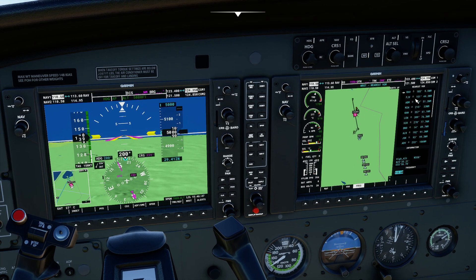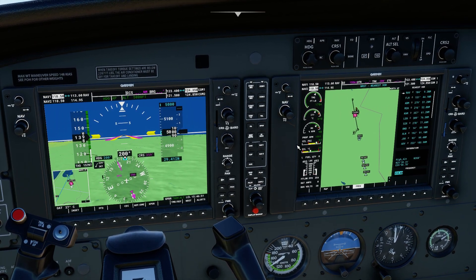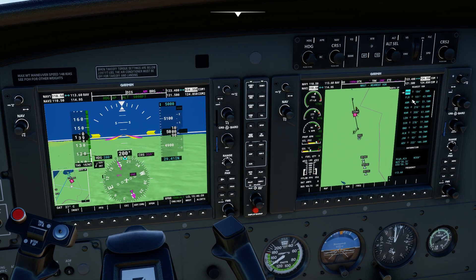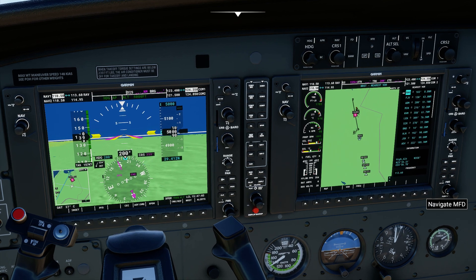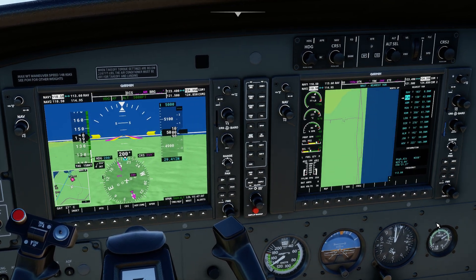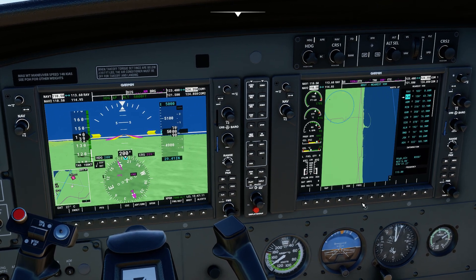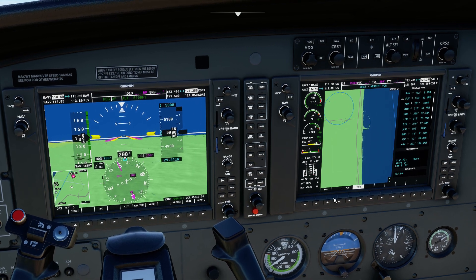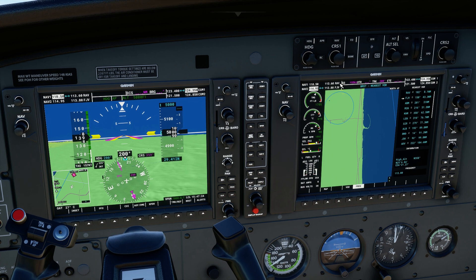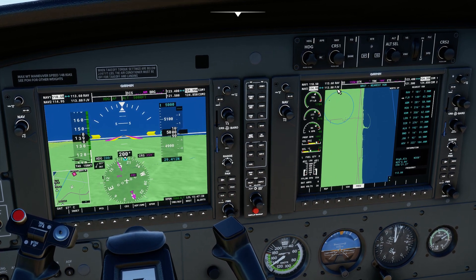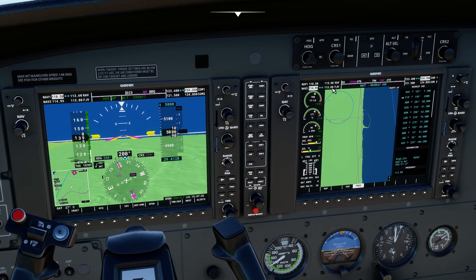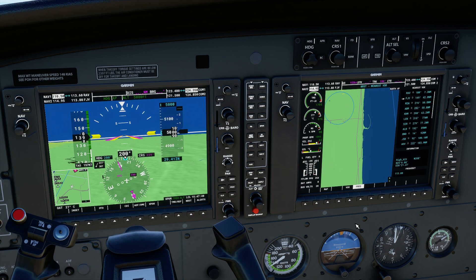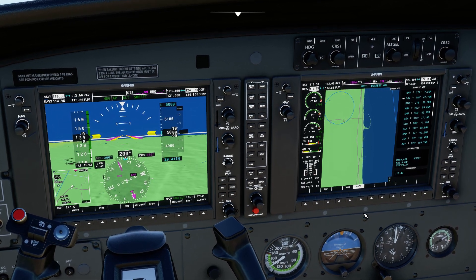Now let's say I want to tune NAV2 to Foxtrot Juliet Victor. First I select radio number two, then press the cursor and navigate to Foxtrot Juliet Victor in the list. I go to frequency and press Enter - that transfers to the standby NAV2 radio. I swap it to active and now I have Romeo Alpha Victor as the active frequency for VOR number one, and Foxtrot Juliet Victor as the active frequency for VOR number two. That is how we look for frequencies using the G1000 system.